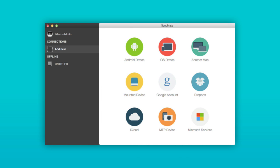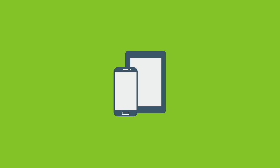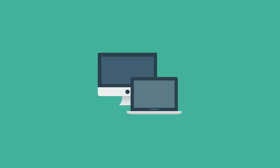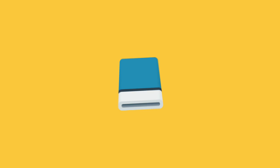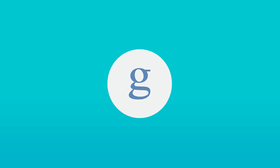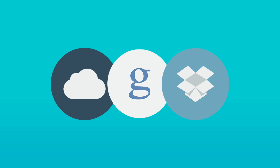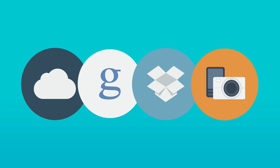You can sync multiple devices at a time using SyncMate. It allows you to connect your Android or iOS device, another Mac, and any mounted storage. You can sync cloud services such as Google, Dropbox, iCloud, and all kinds of MTP devices.